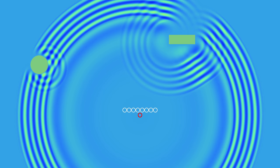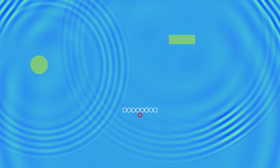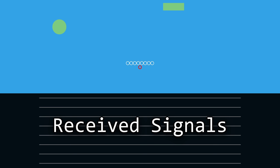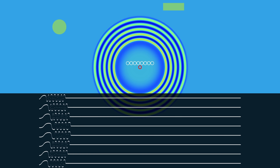This is basically the same principle as before but reversed. Instead of generating the signals to create a beam in one direction, we are receiving signals from all the echoes at once.